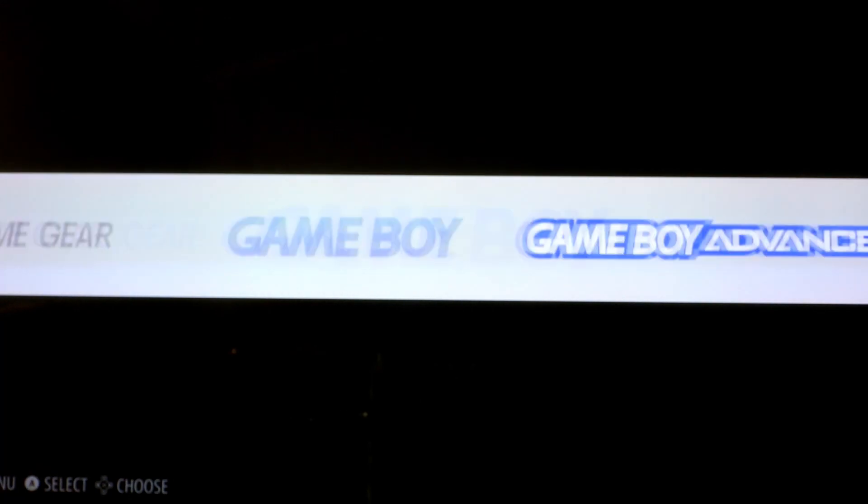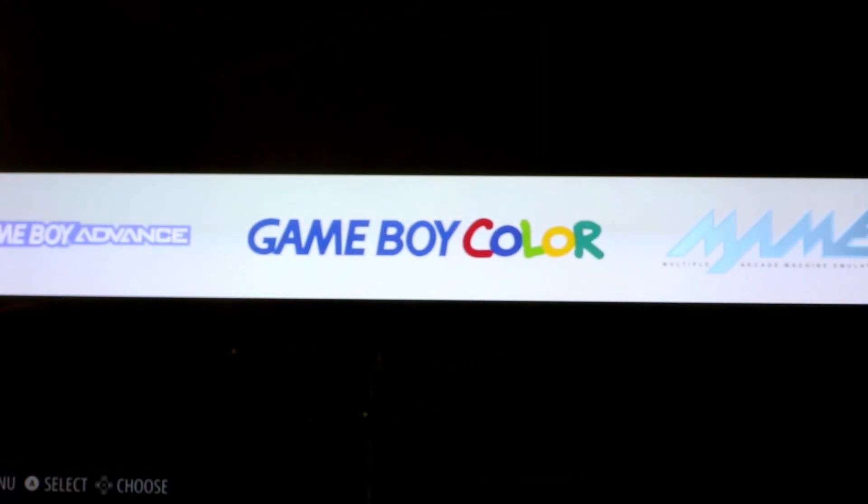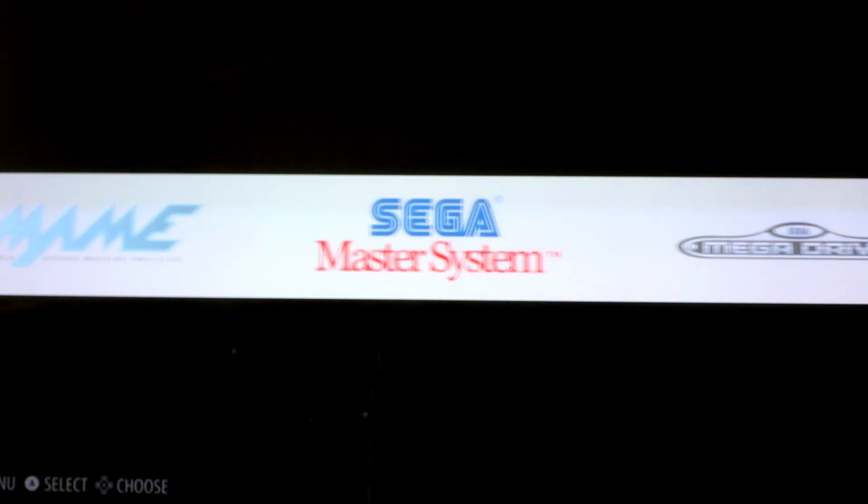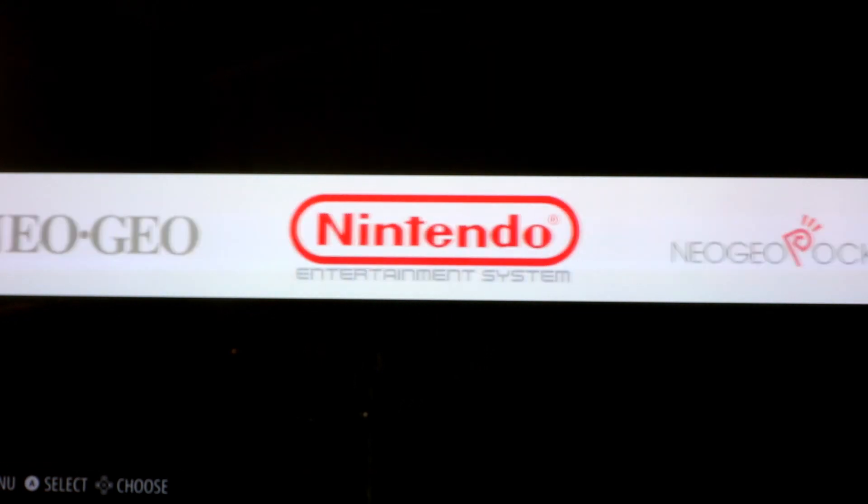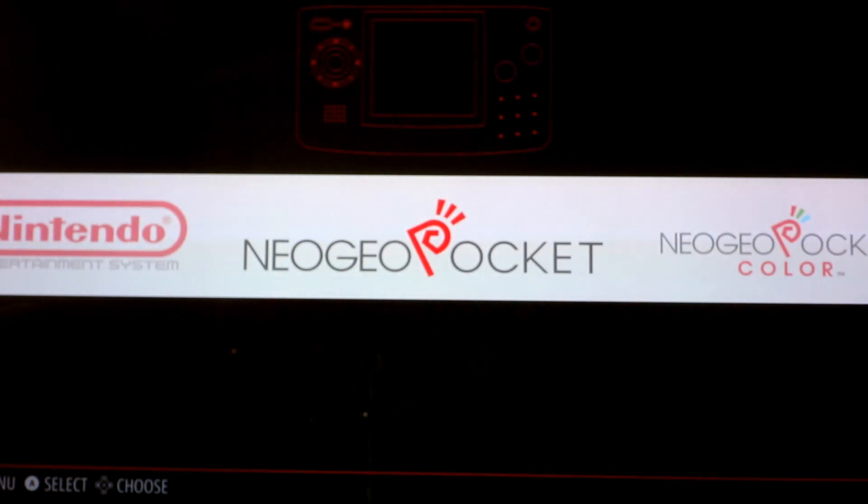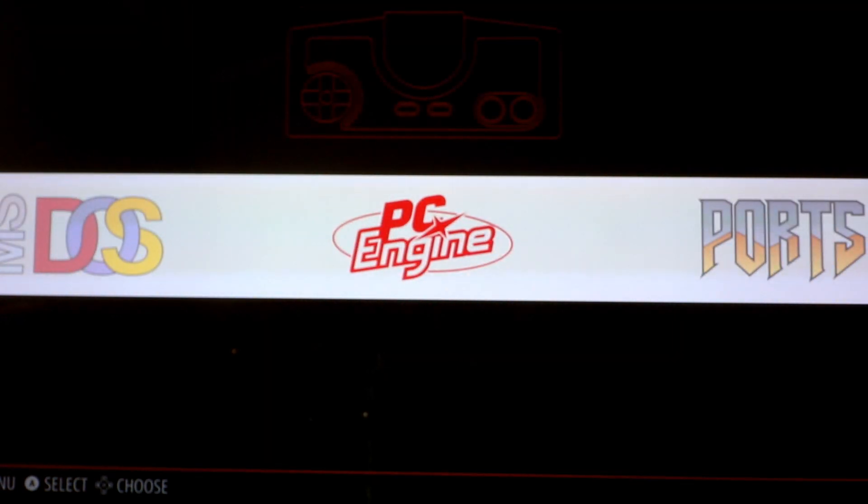People are asking me how to update Ray's 128GB image. What you're going to want to do is actually boot into Emulation Station. You do not want to be in Attract mode.